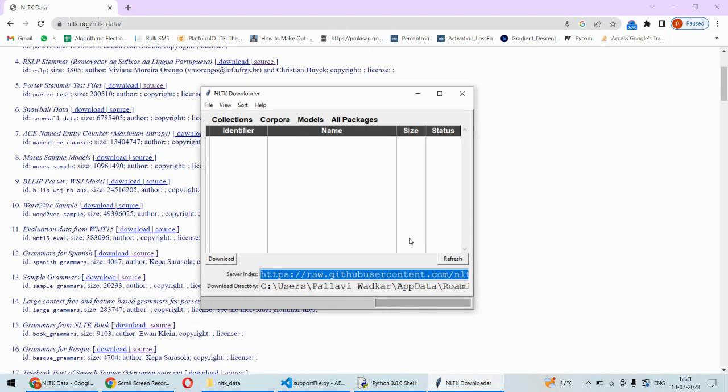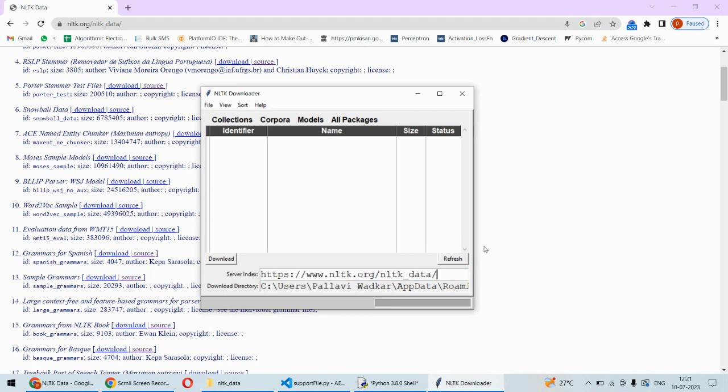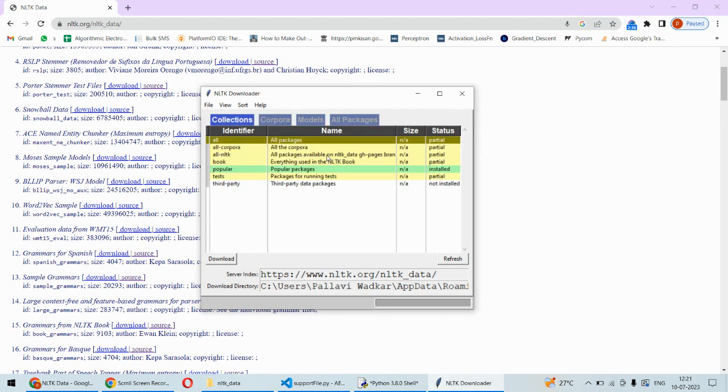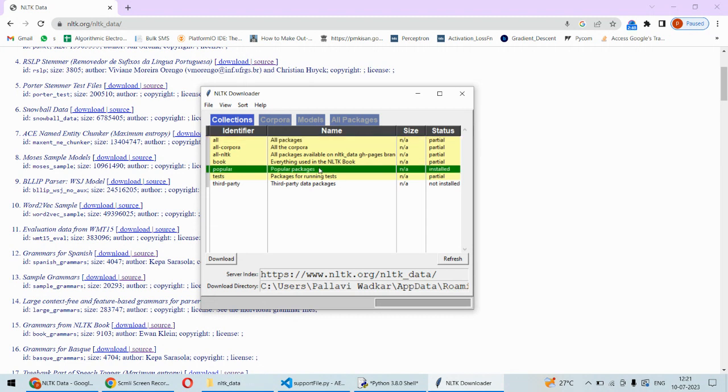We just have to change this one and we can refresh. After refresh, we should get the corresponding packages in this directory. As you can see, now the packages are available. I have already installed this one.